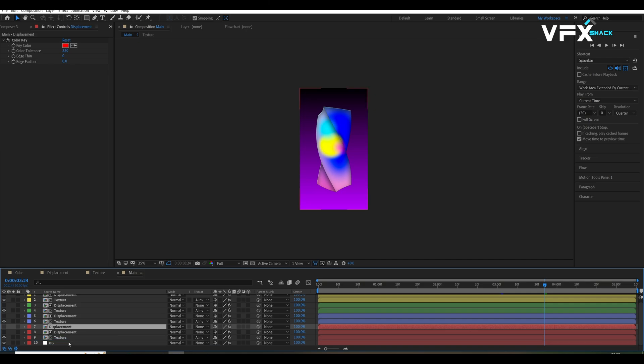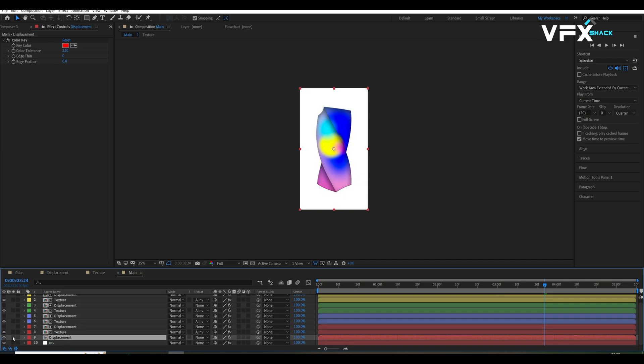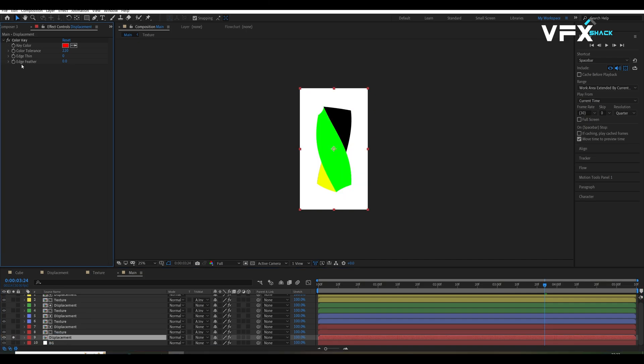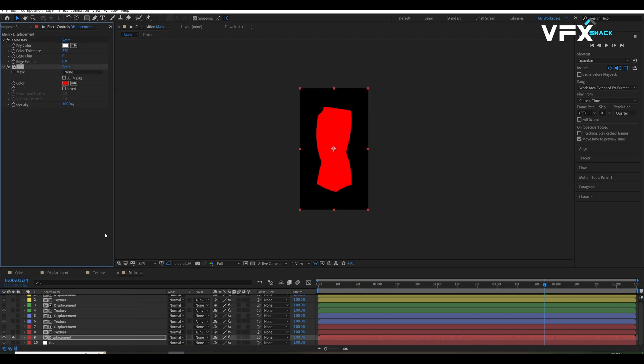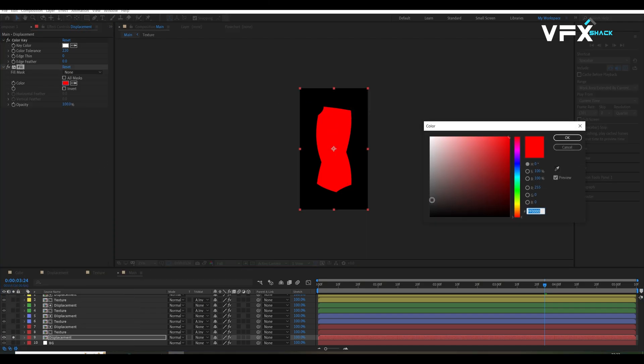To create a shadow for our cube, we click at the displacement comp, remove the white color using the color key and add a fill effect to change the color to dark gray.